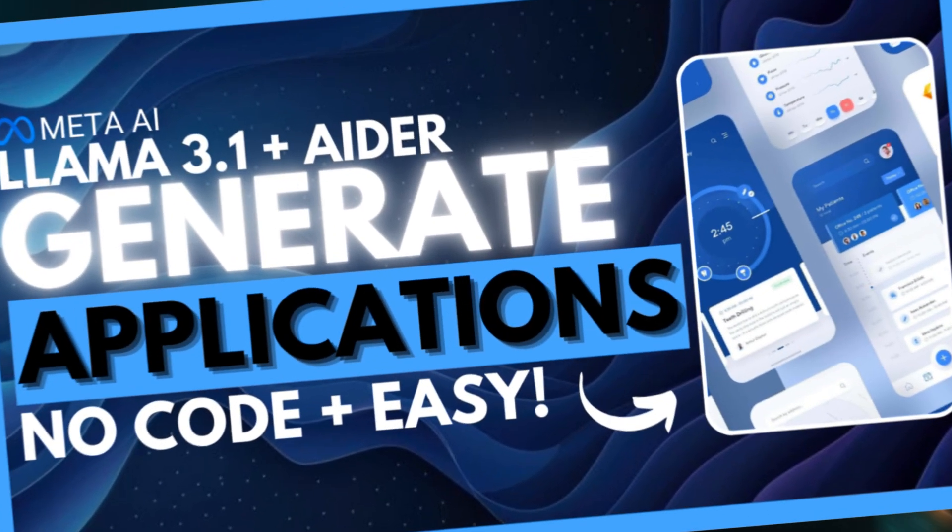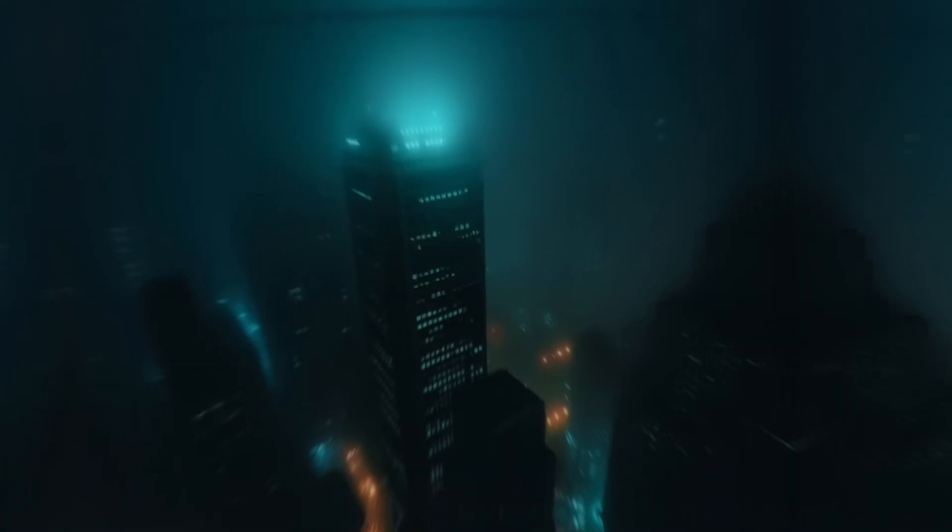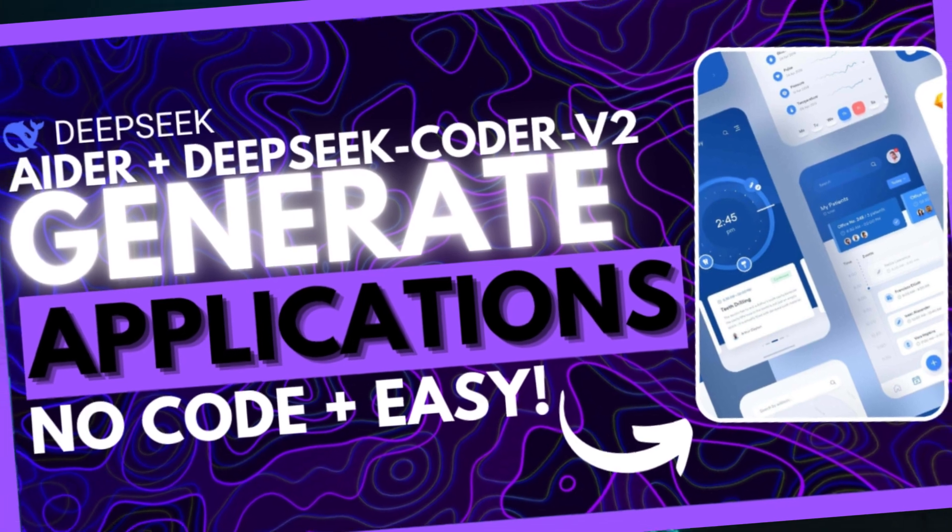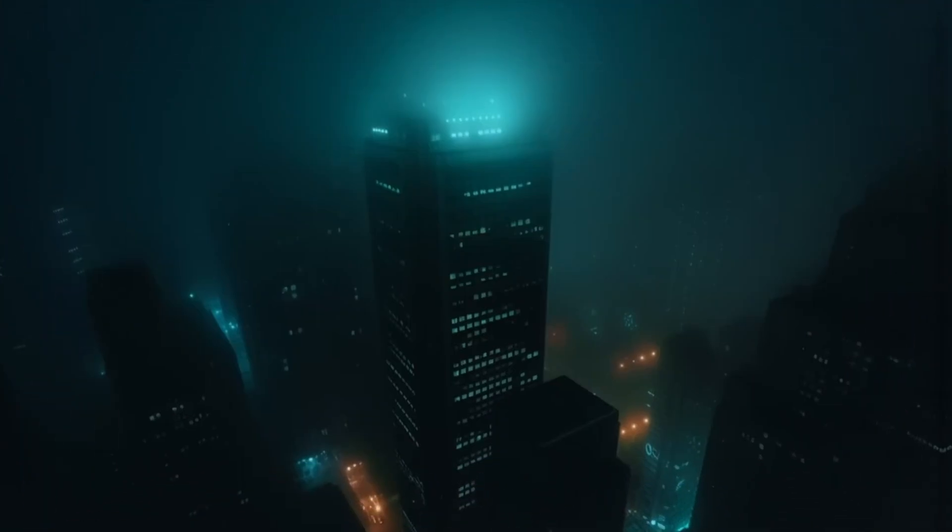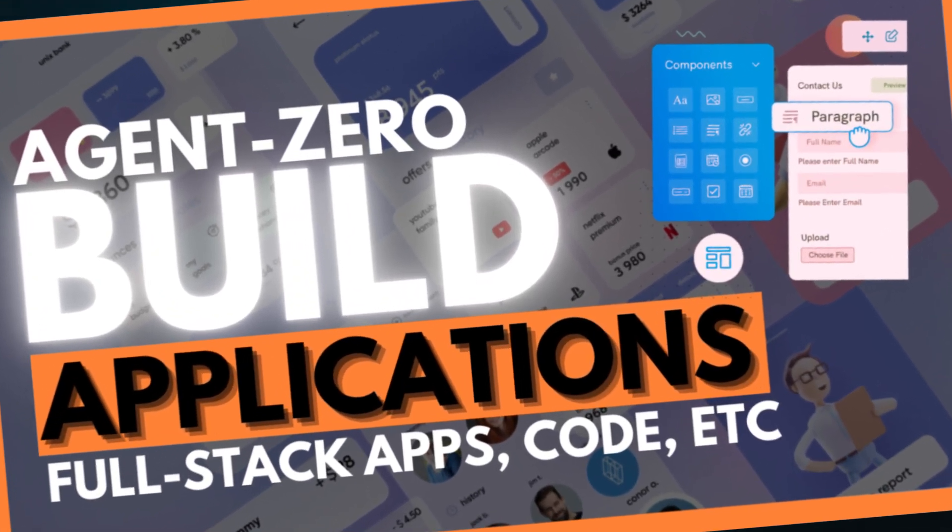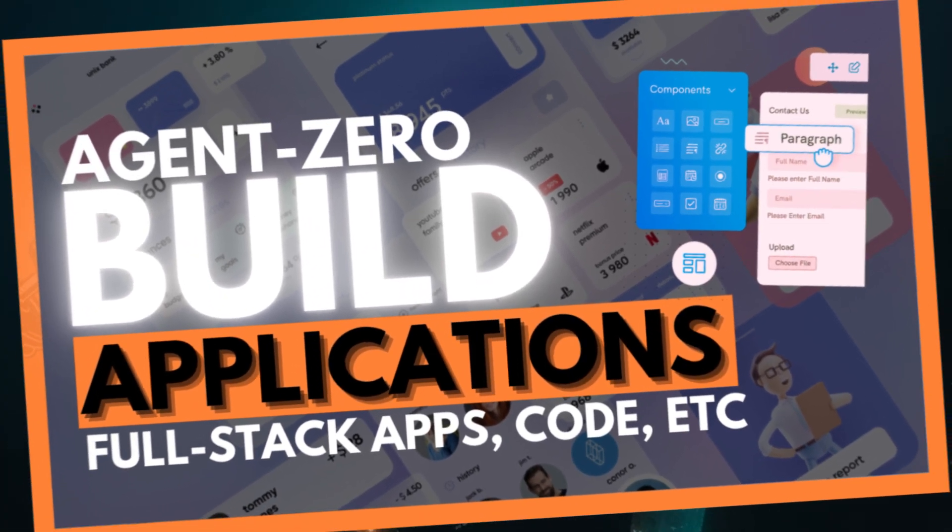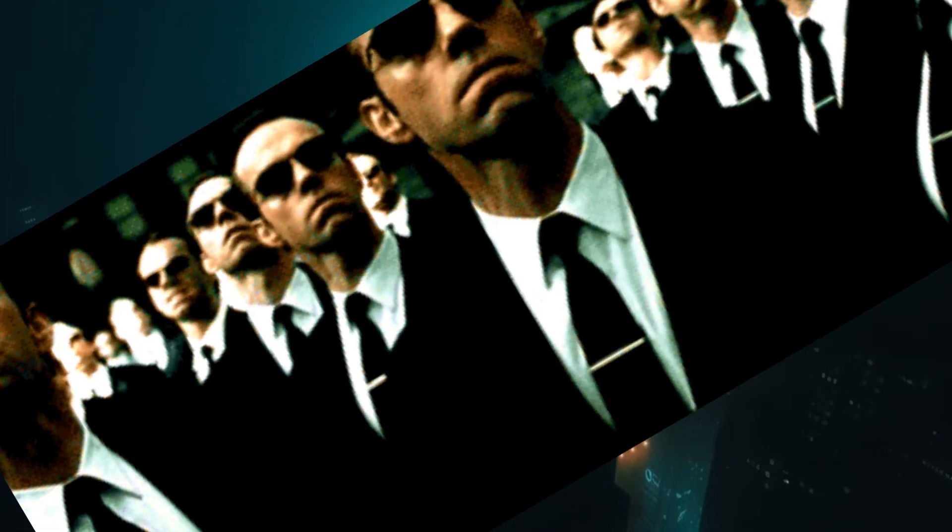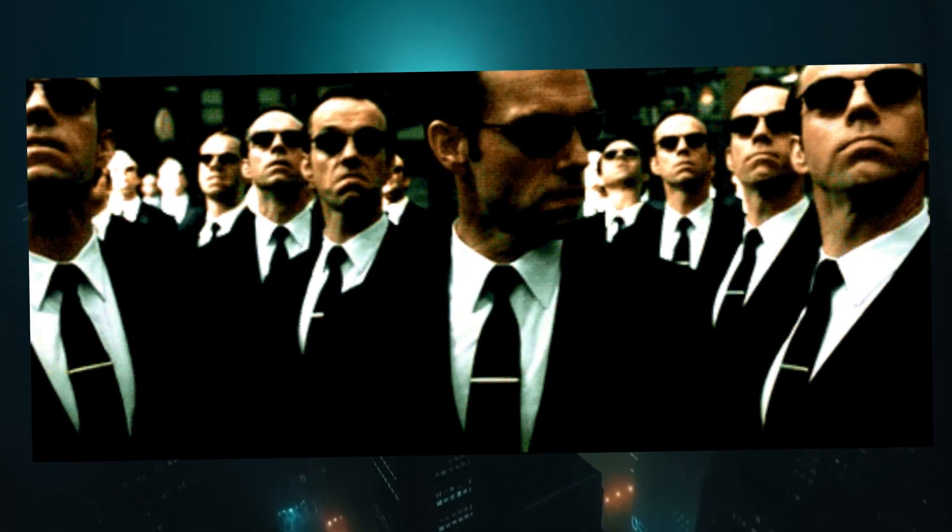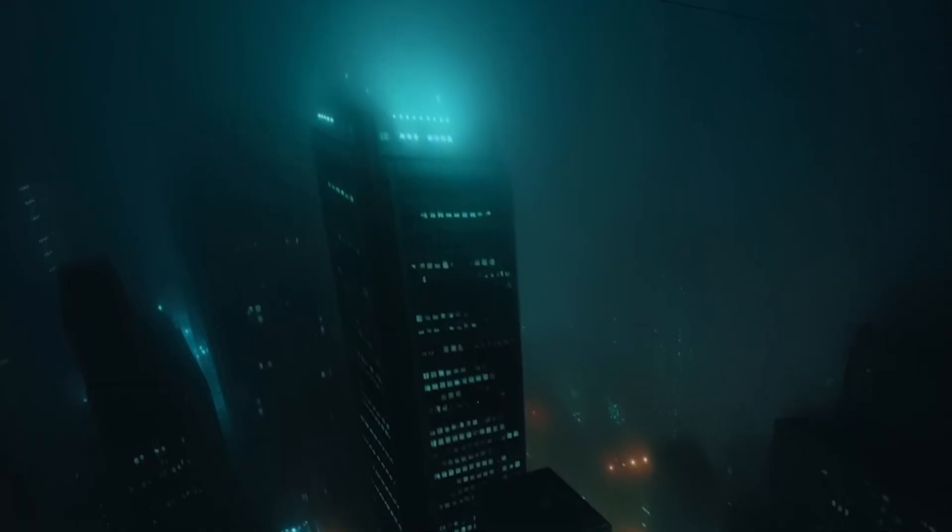On this channel, we've seen multiple coding-based frameworks and tools. You've definitely seen my AIDR videos or Agent Zero videos where they showcase how you can deploy these AI agents to create various sorts of applications and UI components.